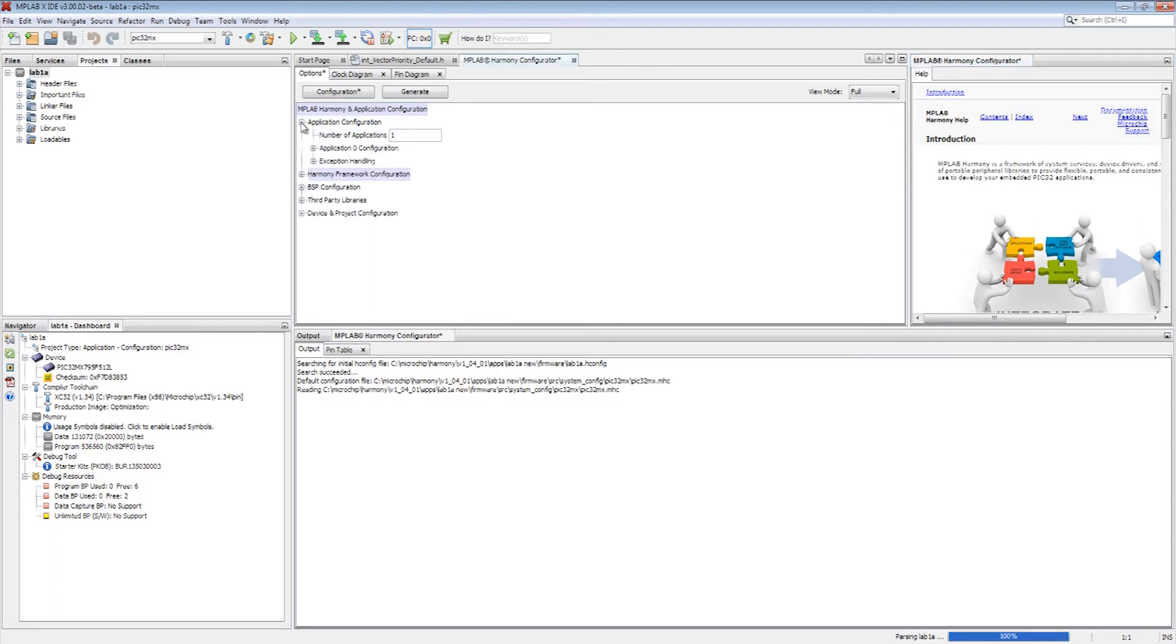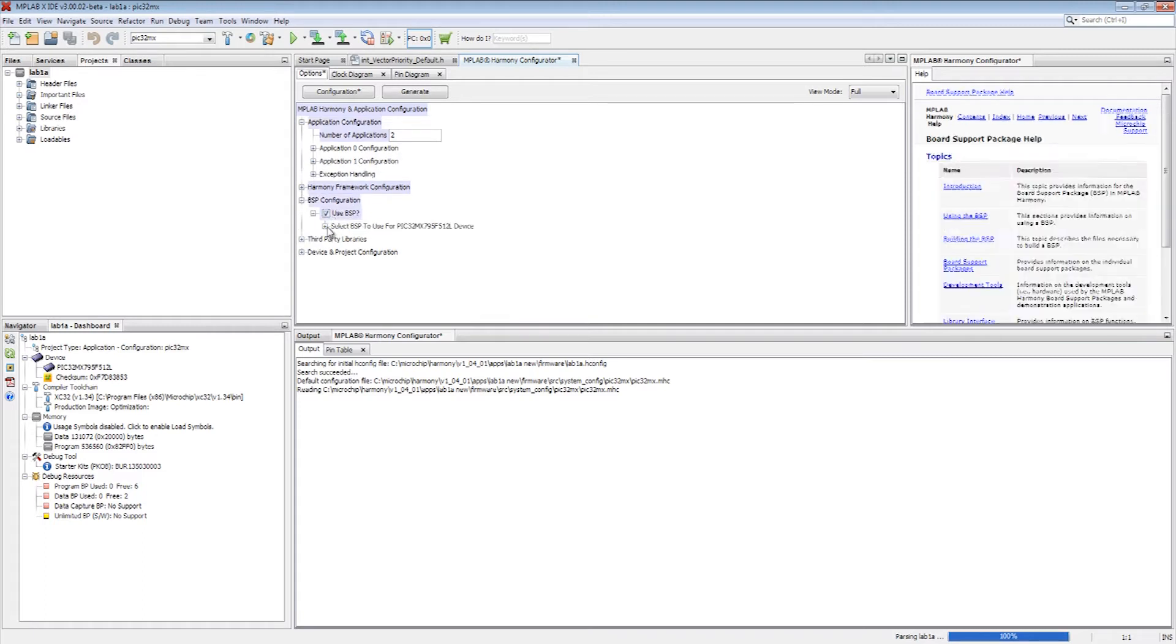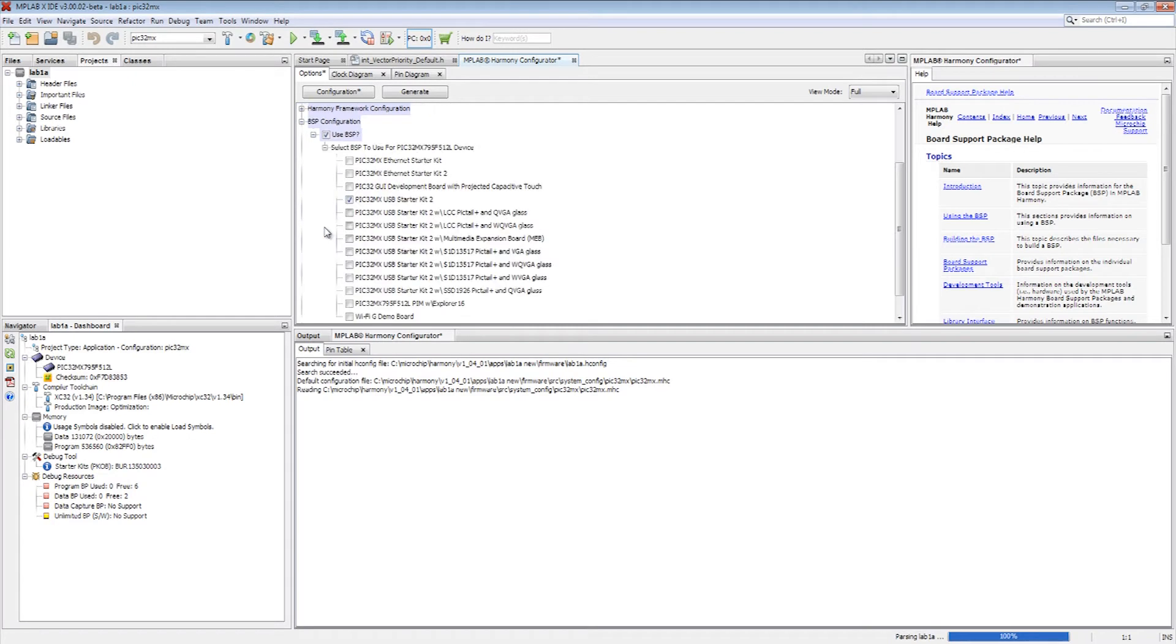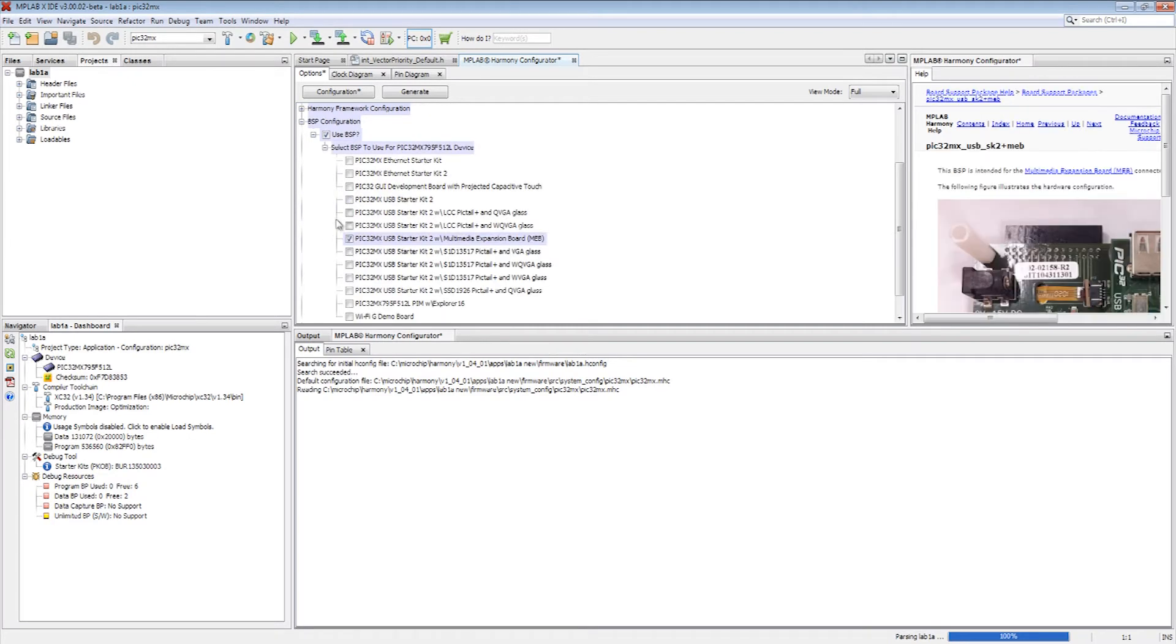The second step involves choosing the board support package for the board and clock settings for the new microcontroller. The application configuration is chosen based on the number of application state machines used. Next, the board support package specific to the microcontroller is picked.